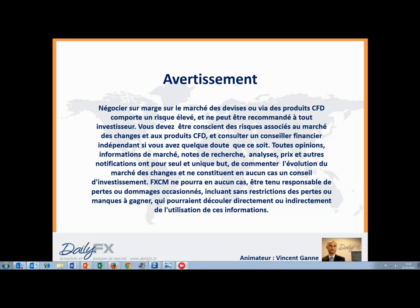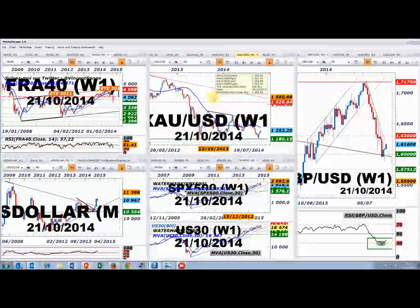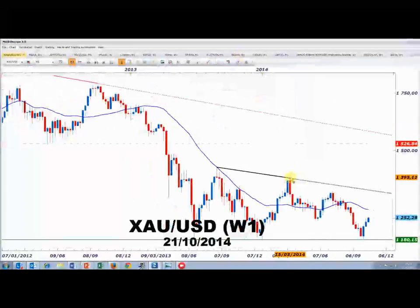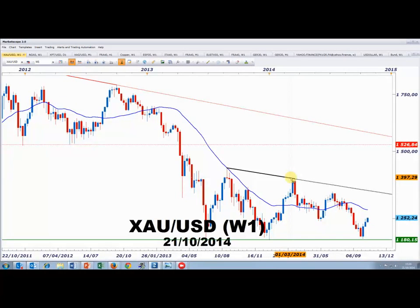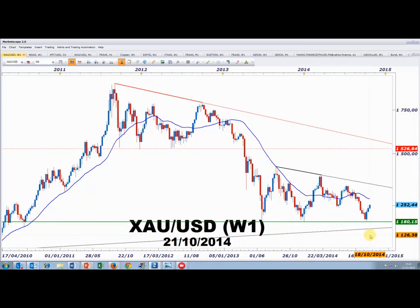Parmi les graphiques à vous montrer, le mouvement le plus intéressant et directionnellement construit depuis trois semaines est celui de l'once d'or. Tout avait commencé par un support majeur à 1180 $ et un avalement haussier fin septembre. Cette hausse se poursuit, avec un signal de poursuite donné hier par le franchissement des 1240 $. Ce marché semble en mesure de rejoindre 1270 $.